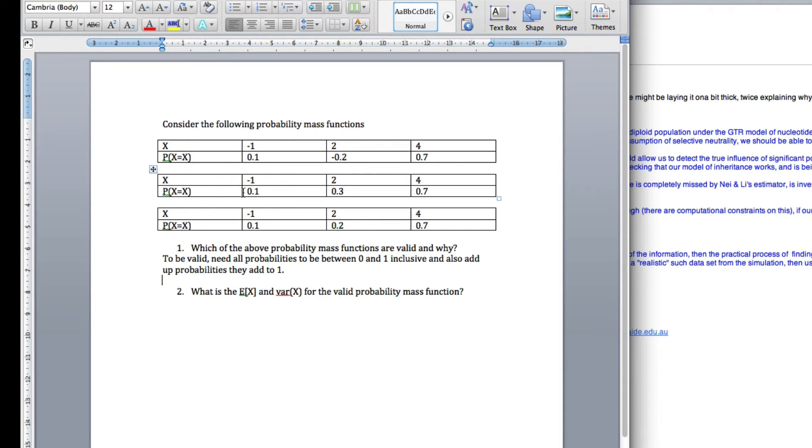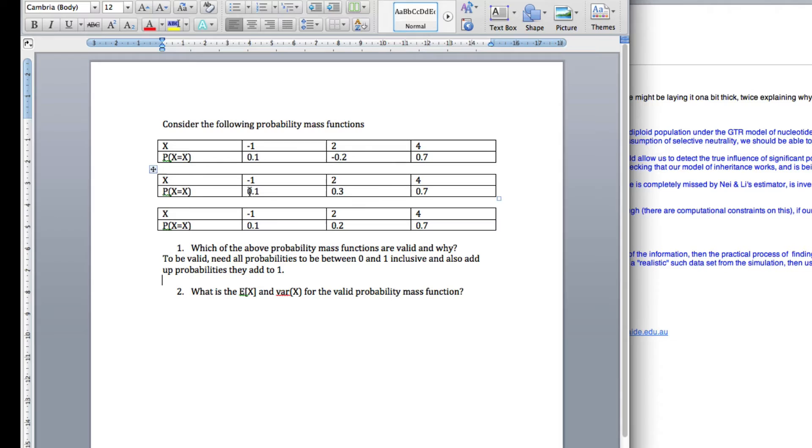Next one here, we've got probability 0.1, 0.3, 0.7. Add this together, 0.1 plus 0.3 is 0.4, plus 0.7 is 1.1. So these add up to more than we can have. We can only have up to 1. So this is not valid.